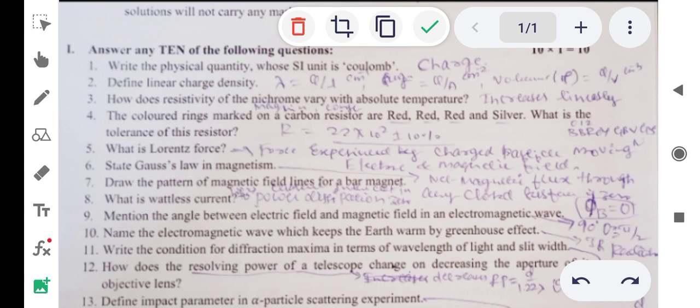First question: write the physical quantity whose SI unit is coulomb. We know already the SI unit of charge is coulomb, so the answer is charge.